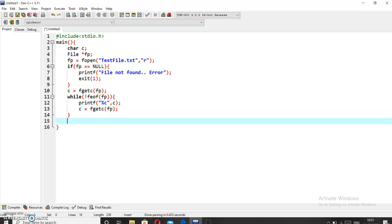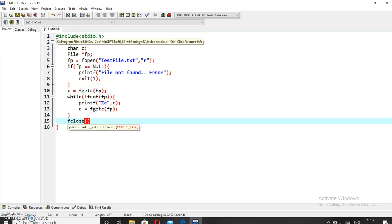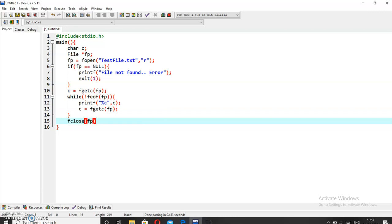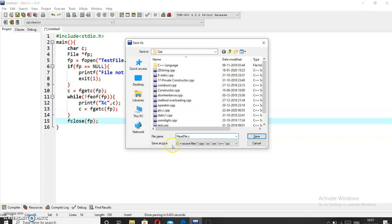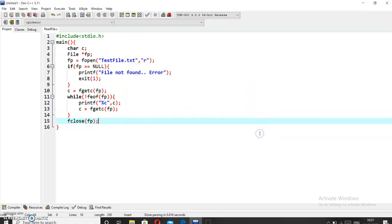And now we will close the file using the fclose function with fp. Now the program is ready. We will save it using the name readfile.c, and now we will compile it.